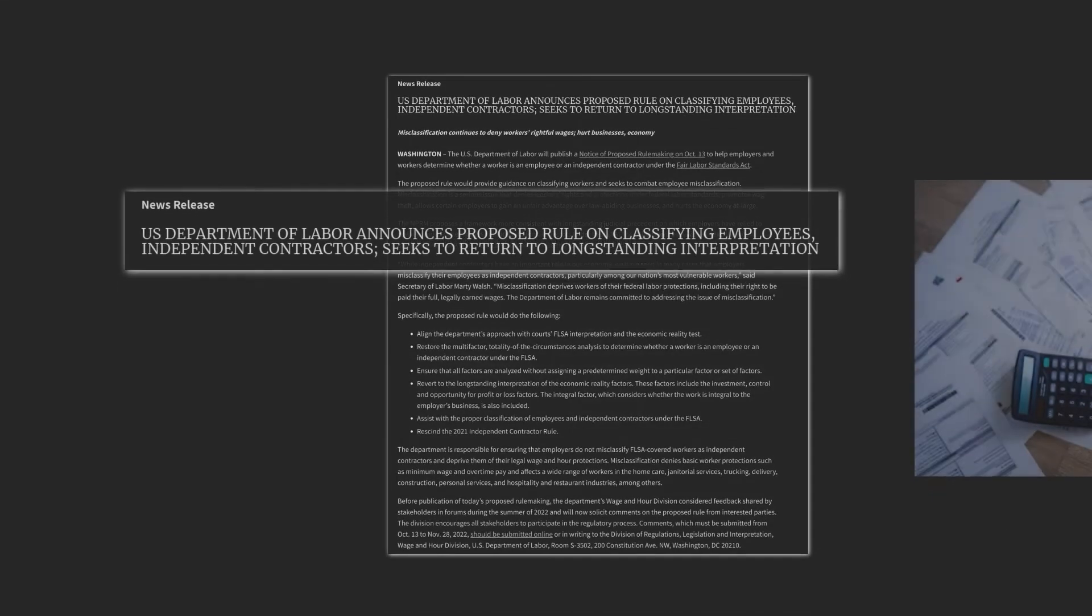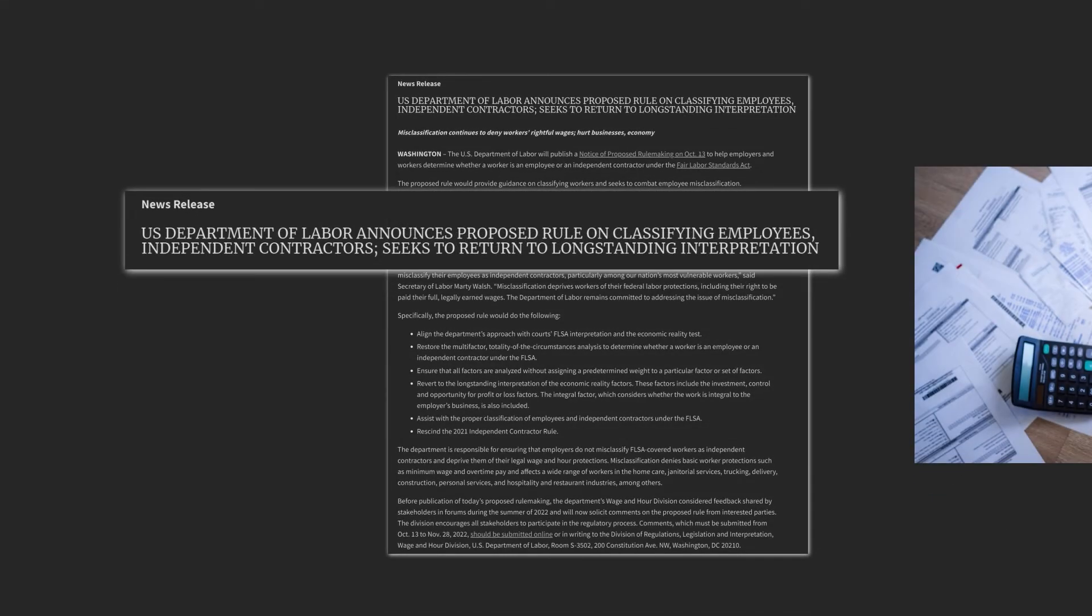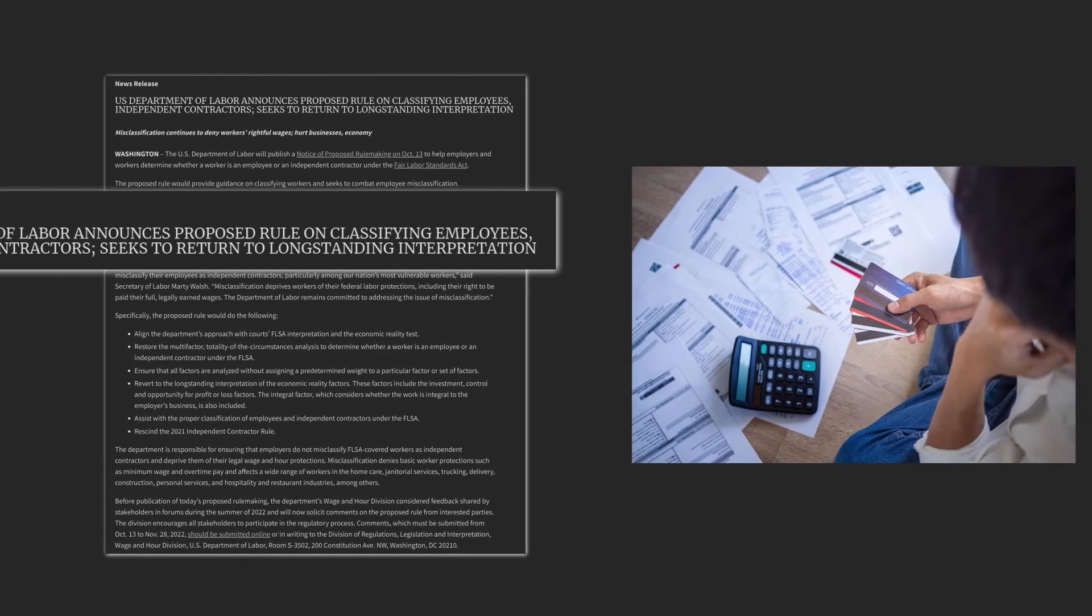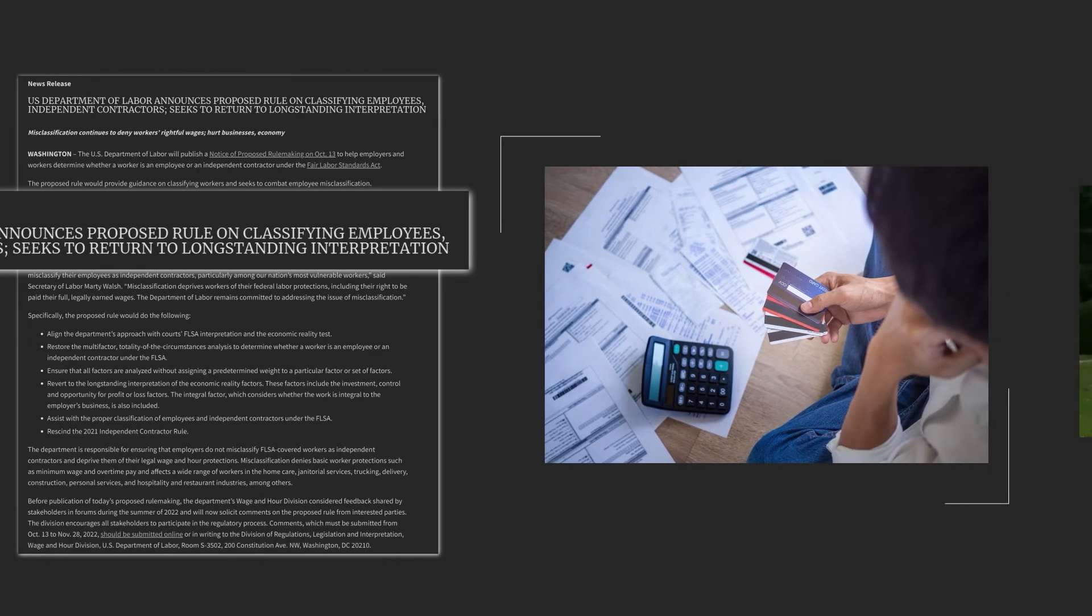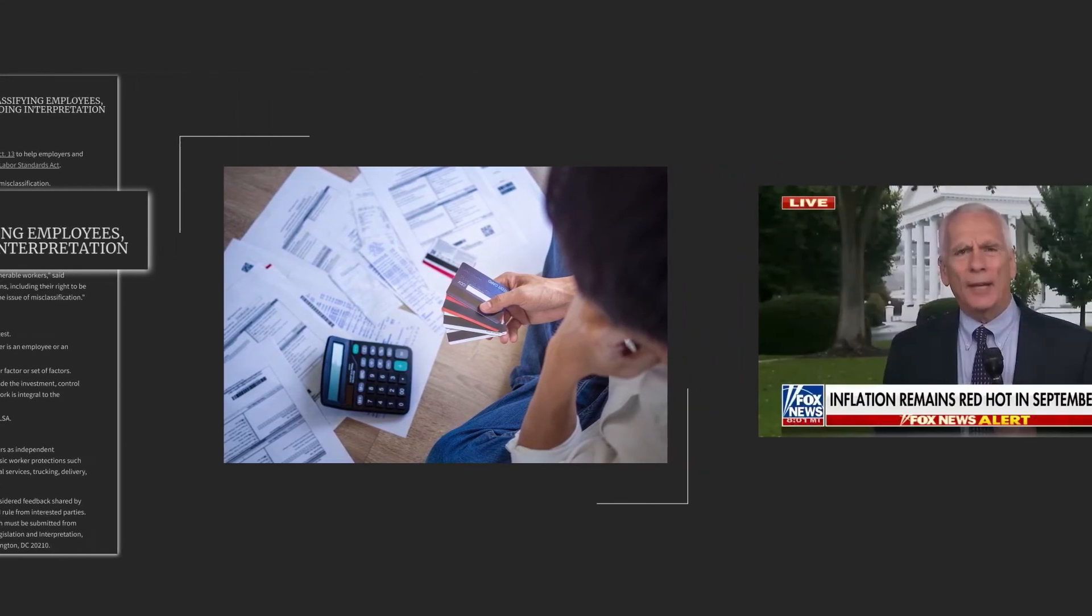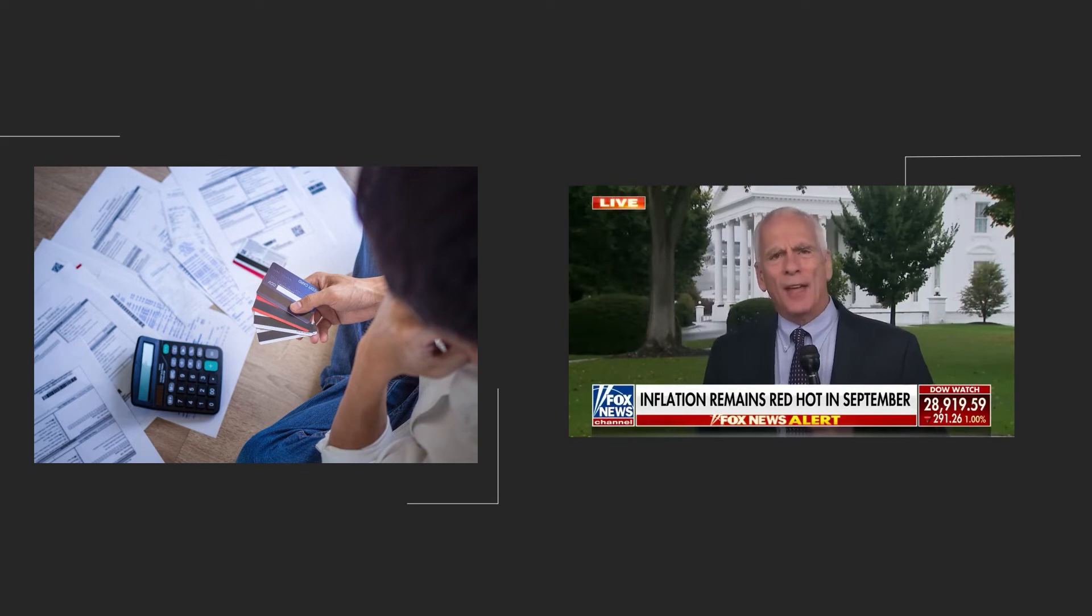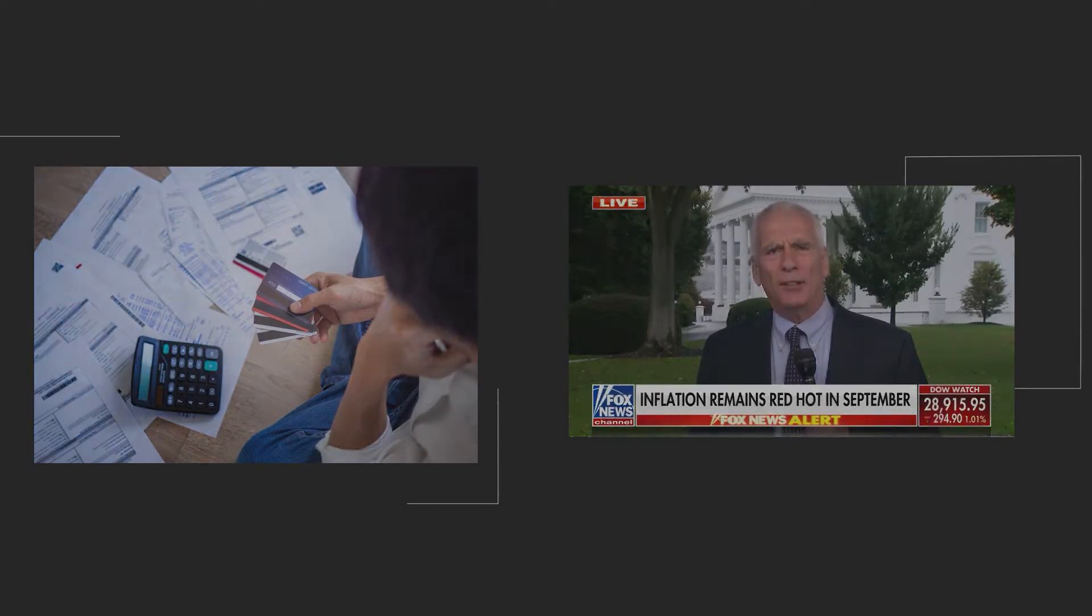Four, the Department of Labor's independent contractor rule will limit opportunities for workers to earn a living. And in this time of economic uncertainty and rampant inflation, fewer opportunities are the opposite of what Americans need.